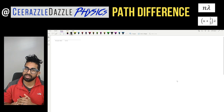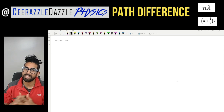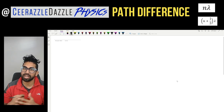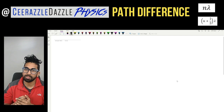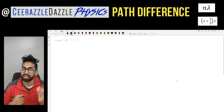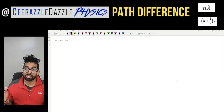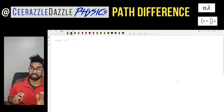Hey everyone, welcome to another session of Surround or Dazzle Physics. In today's session we're going to be talking about the concept of path difference. Before watching this video, make sure you have an idea about the superposition of waves.